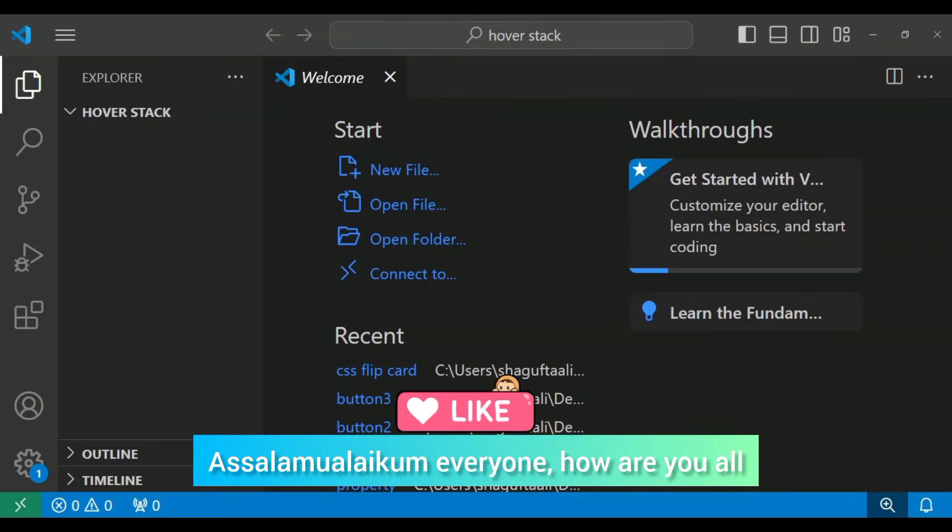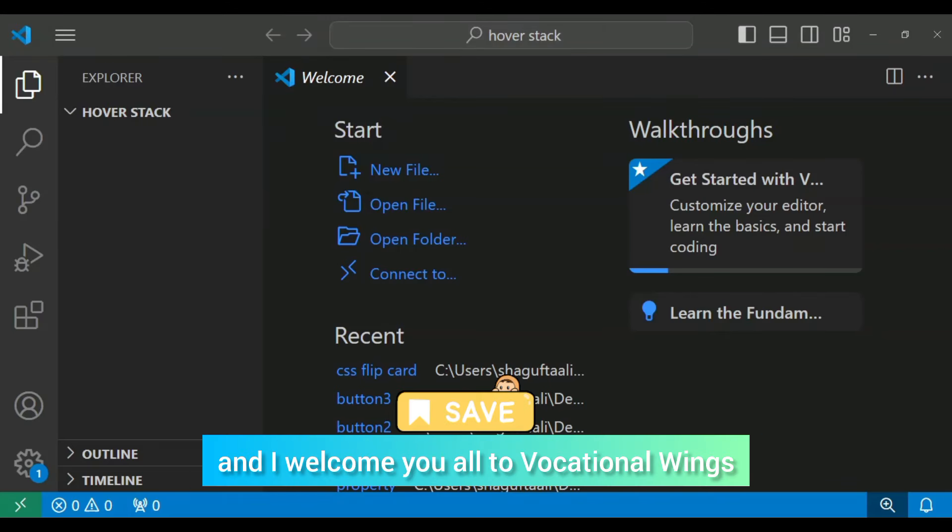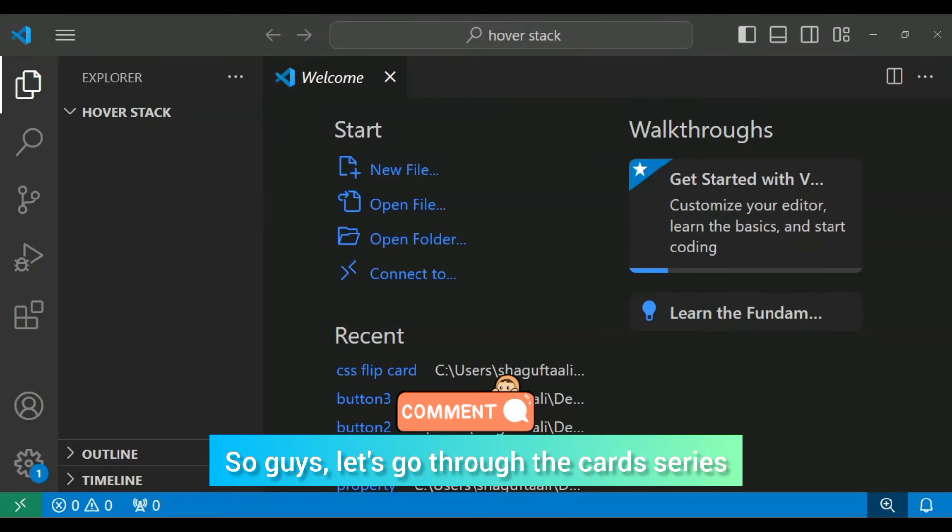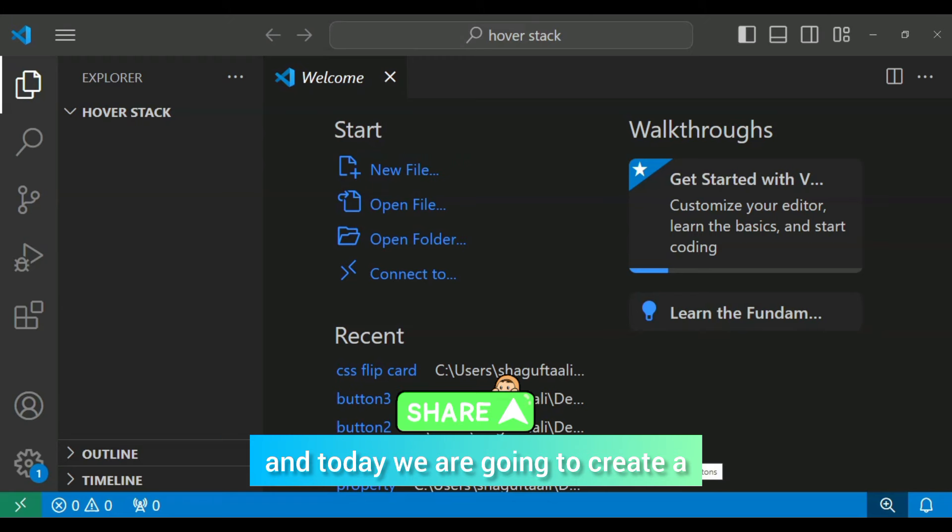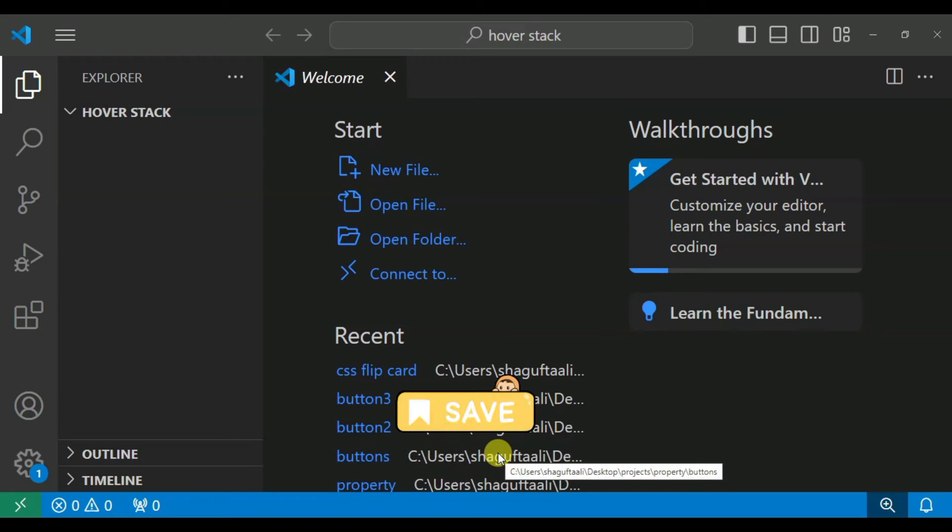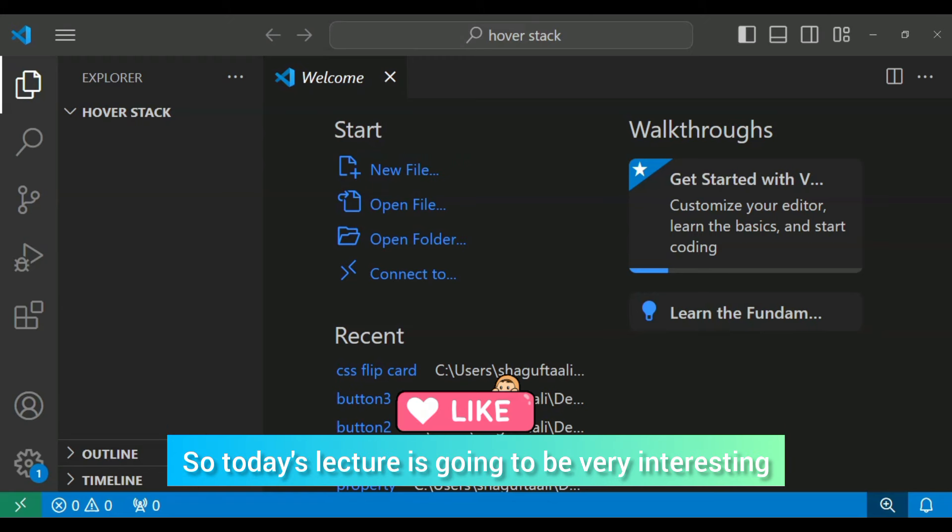Assalamualaikum everyone, how are you all? I am Shukuftali and I welcome you to the Vocational Wings Southern. Let's go through the cards series and today we are going to create a hover stack animation on the cards. It's going to be very interesting.